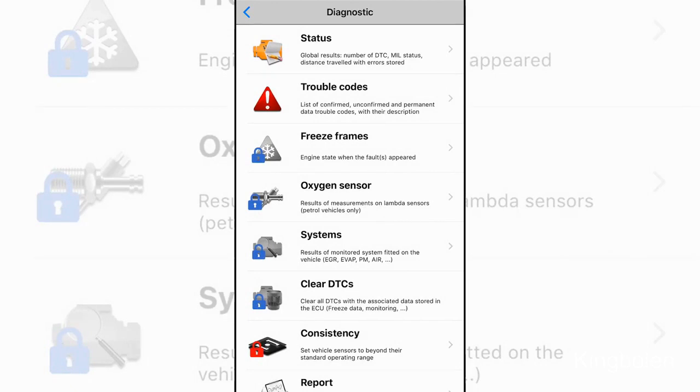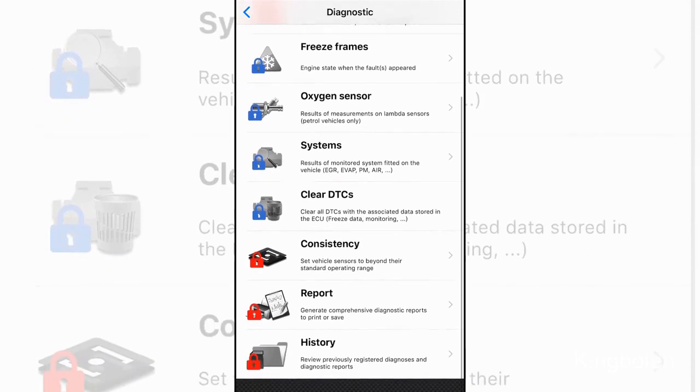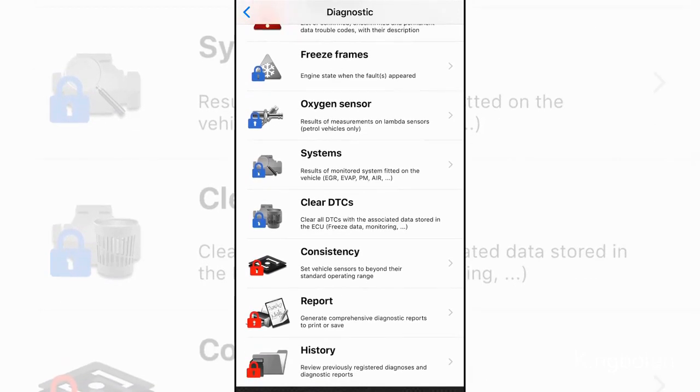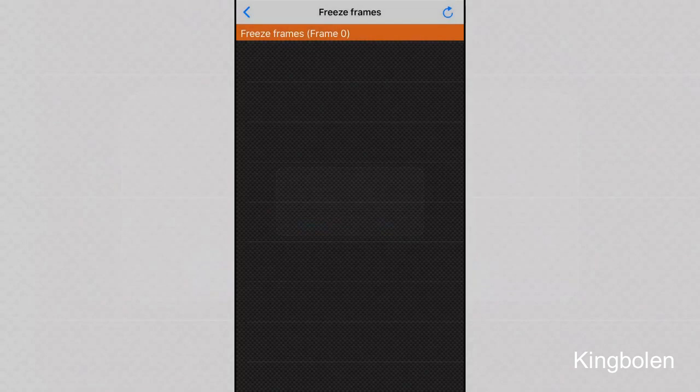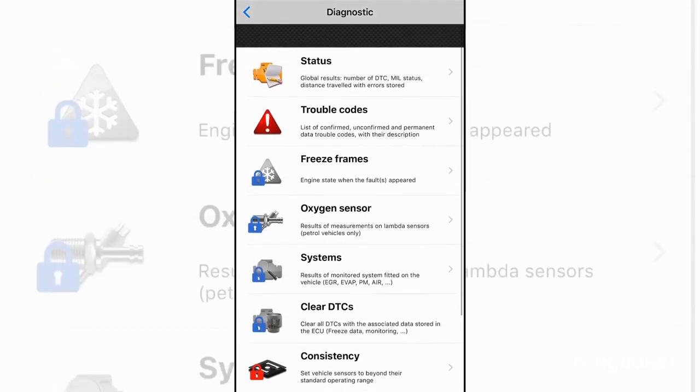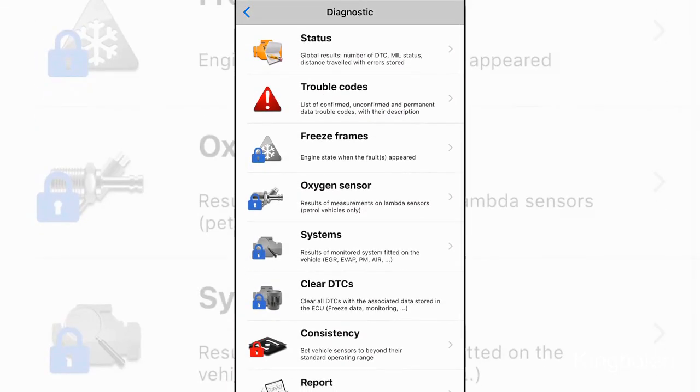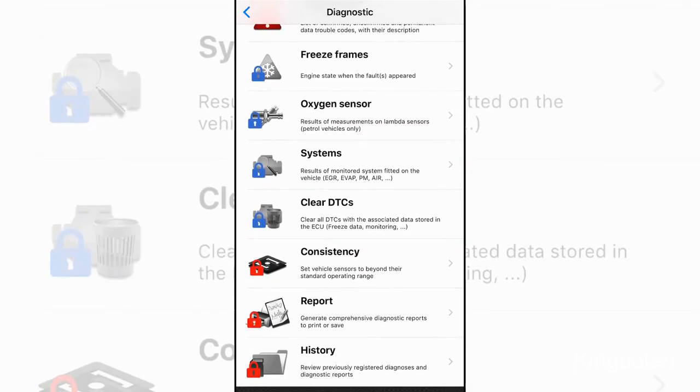There's also a couple other things that you can do. You can see that there's a list of confirmed trouble codes, freeze frames, oxygen sensor, your total overall system. And you can see if you click on something like freeze frame or something that has a red or blue lock on it, it's going to ask you to buy a license.